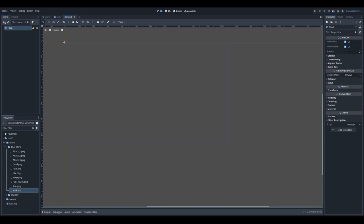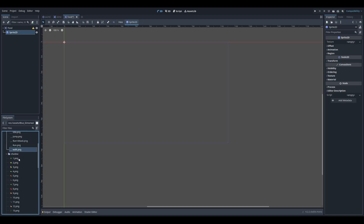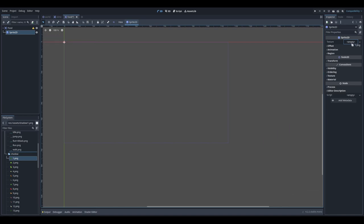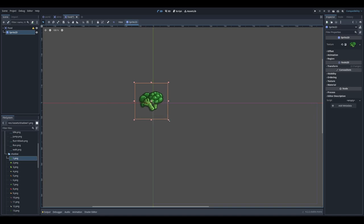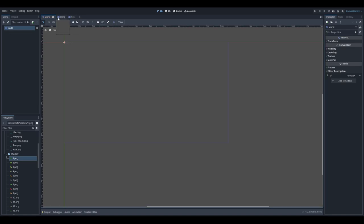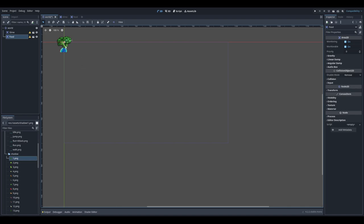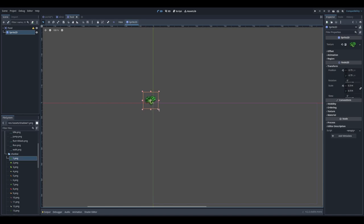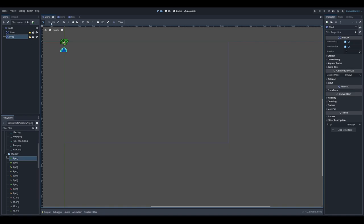Now let's do the same for the food. I'm going to use Sprite2D and choose a random image because we're going to change it later through code. It's too big so I'm going to make it smaller and reset the transform to the original position. Then let's add those two new scenes to our world. Instead of adding a new node, we are instantiating child scenes — click 'instantiate child scene', choose slime, and repeat the same for food. Let's move food and slime to appropriate positions.